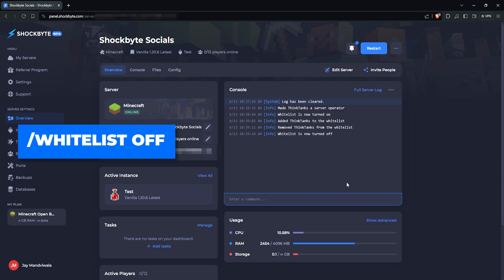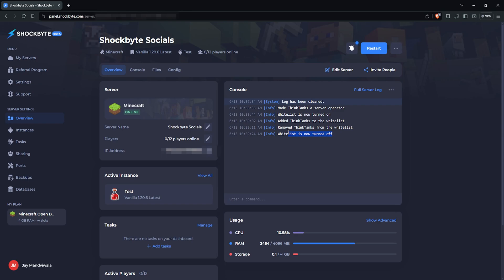It's important to note that disabling your server's whitelist will NOT clear the current list of whitelisted players, so if you were to re-enable the whitelist at a later date, the same players as before will still be able to join.